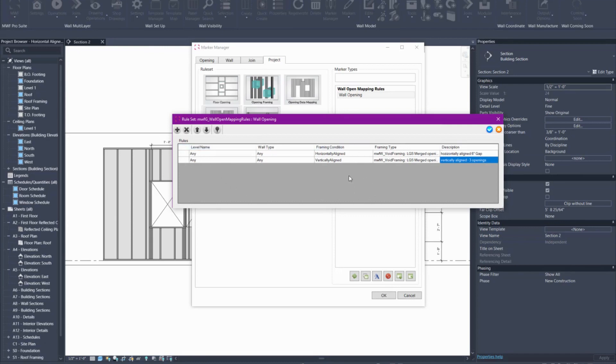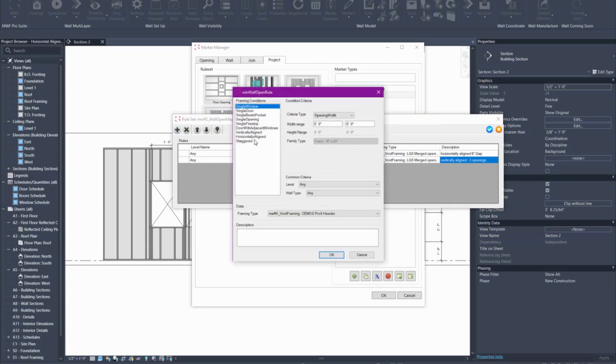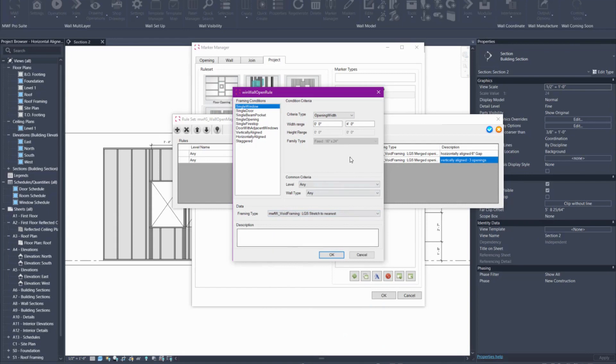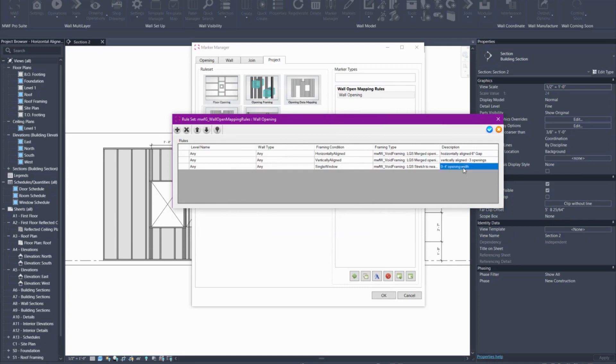I've created my two rules here and then I can go ahead and create my generic rule for any typical opening if I wanted. Always create your more specific rules first and then your more generalized typical opening rules. I'll add a single window opening width between zero and four feet and I want to apply the stretch to nearest marker for that and I can put in a comment saying zero to four feet opening width. So here I have that opening added.